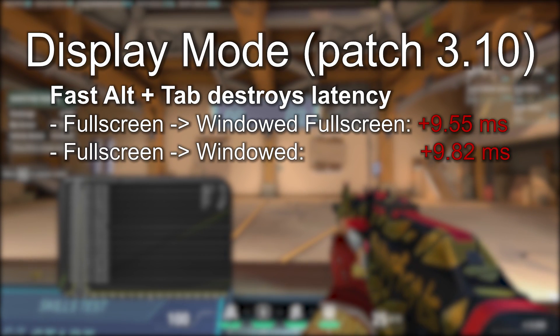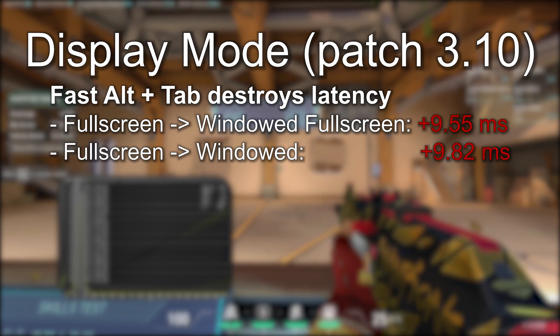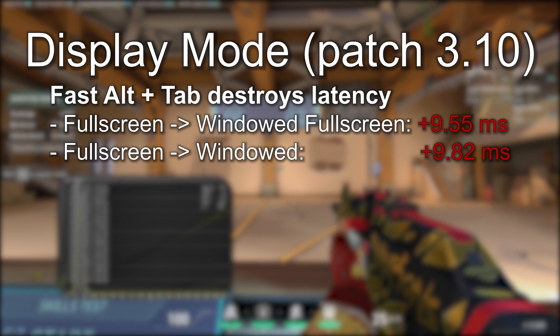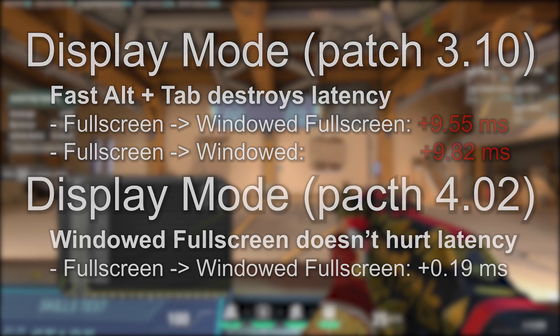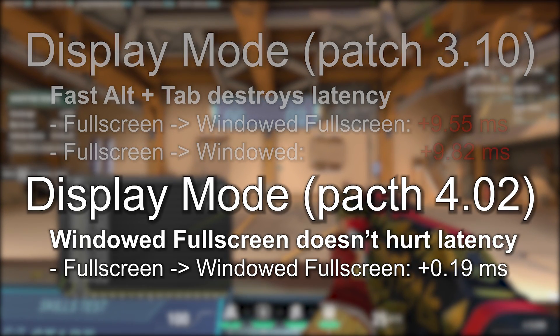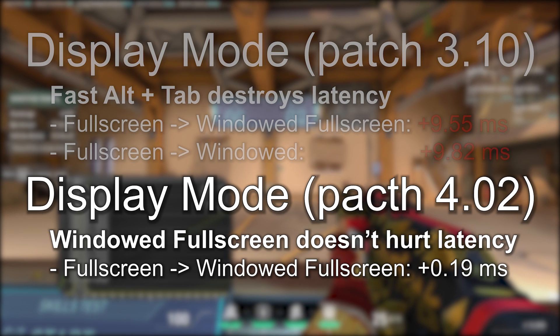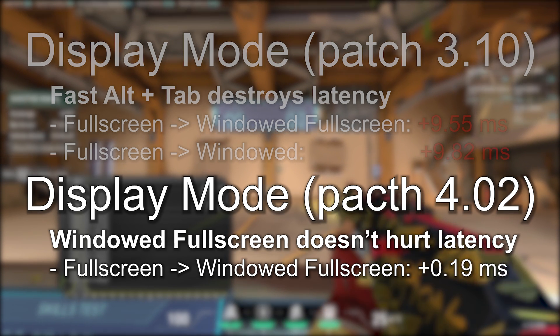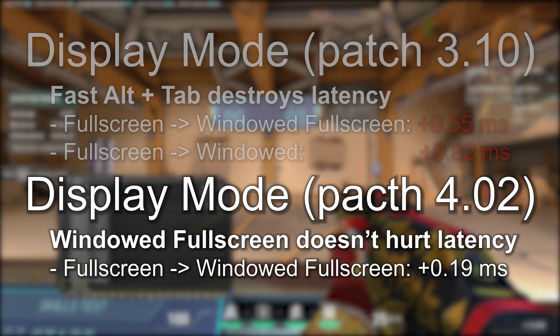Previously, I recommended using full screen instead of windowed full screen, which meant dealing with slower alt-tab behavior. With patch 4.02, this is no longer necessary. You can now alt-tab fast and keep latency low.